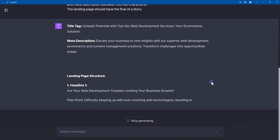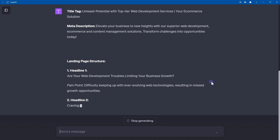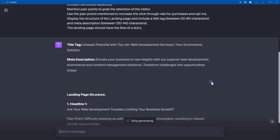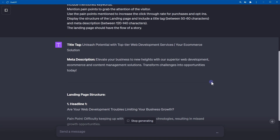Here is the ChatGPT output. Title tag: 'Unleash Potential with Top-Tier Web Development Services — Your E-Commerce Solution.' Meta description: 'Elevate your business to new heights with our superior web development, e-commerce, and content management solutions. Transform challenges into opportunities today.'